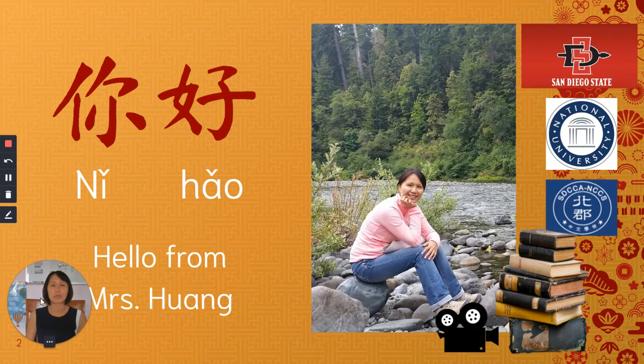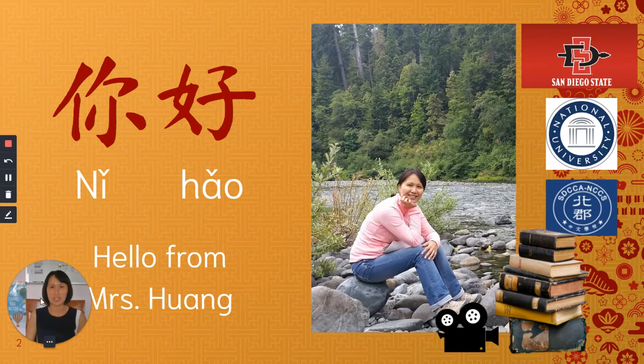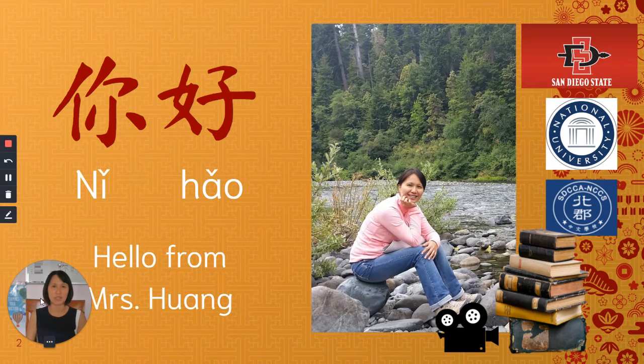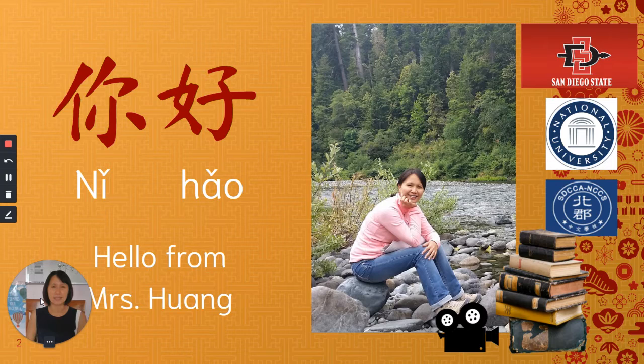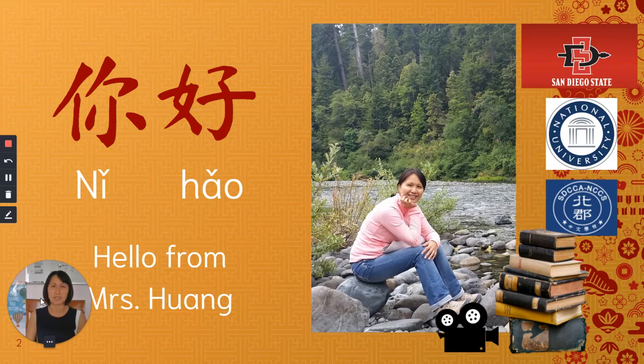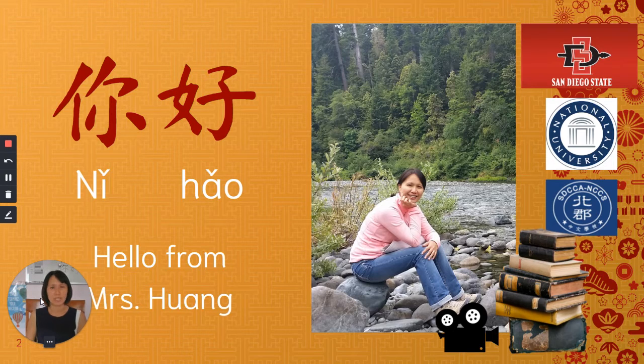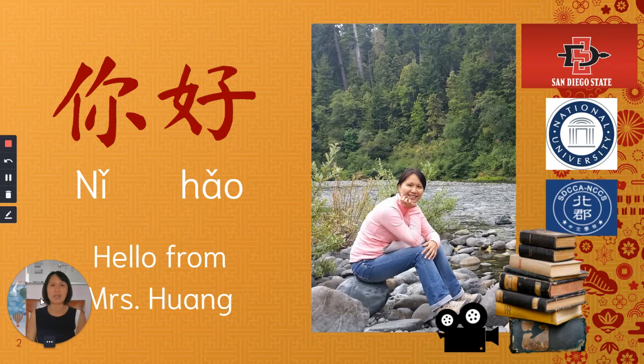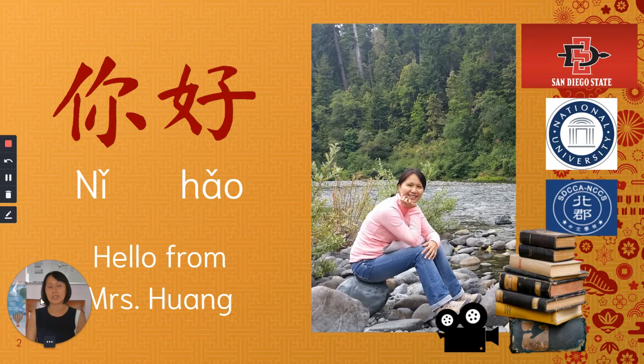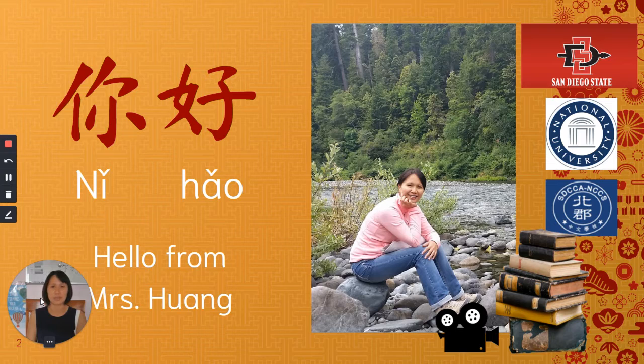Before I came to teach at KLA, I've been teaching six years at North County Chinese School and this is my second year at KLA Leadership Academy. I really enjoy working here. We have very good teams and very kind students to work with.